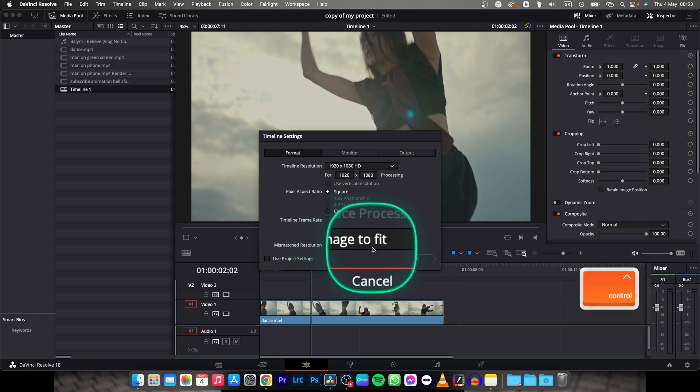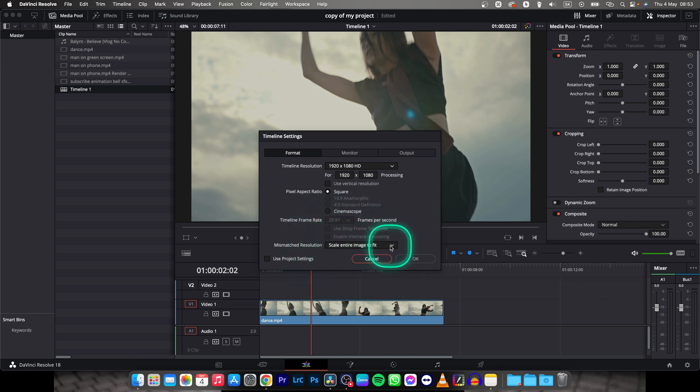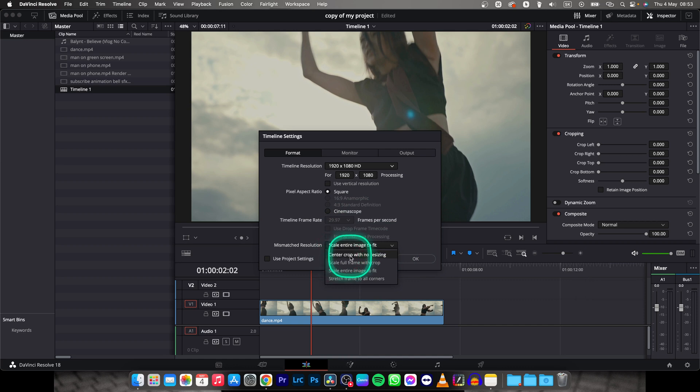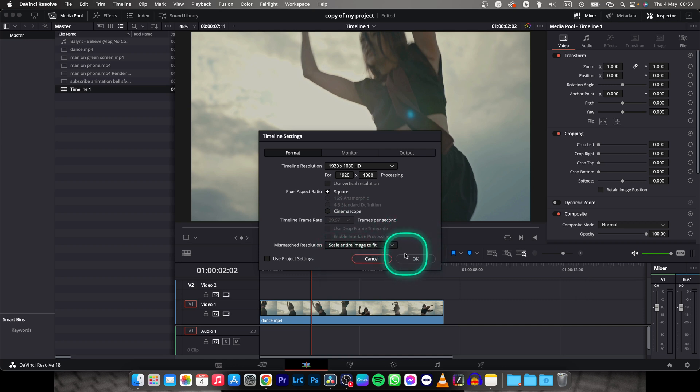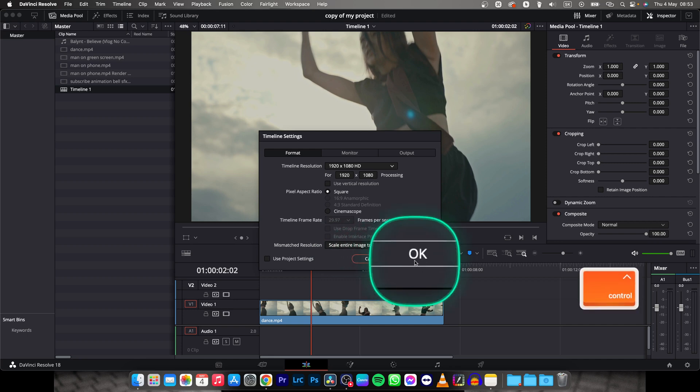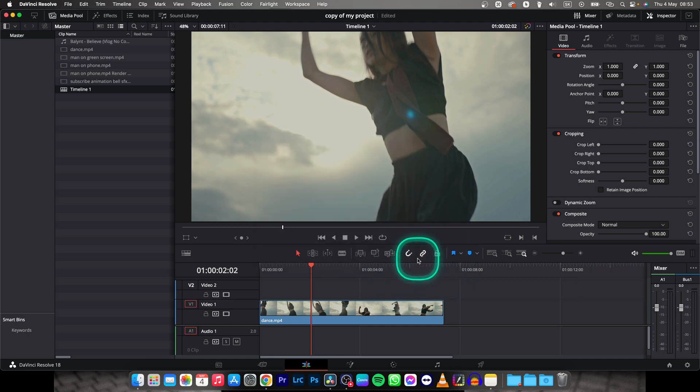This scale entire image to fit is selected, because if you have center crop with no resizing you will need to resize your video afterwards. So scale entire image to fit and then press OK, and now your timeline is 1080p.